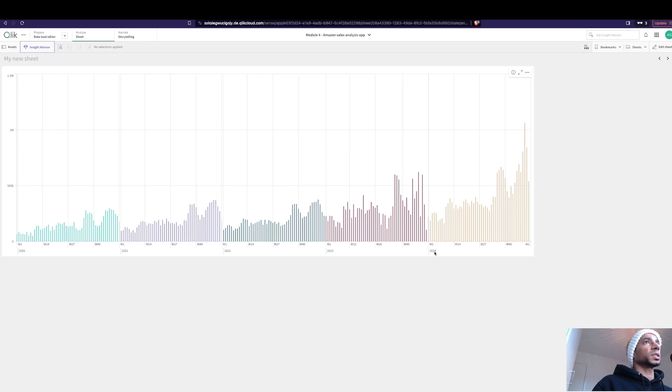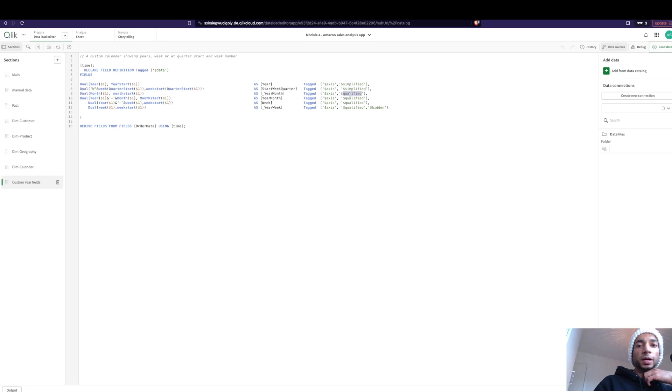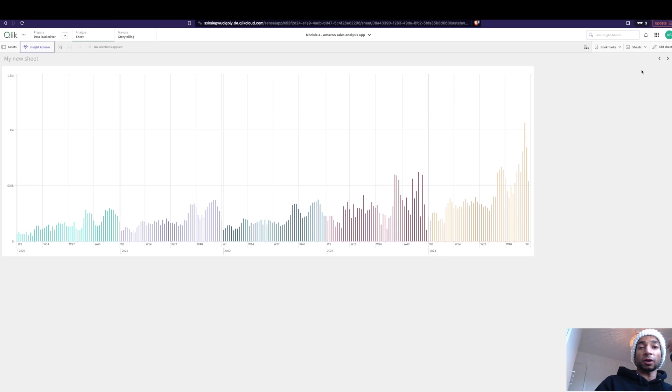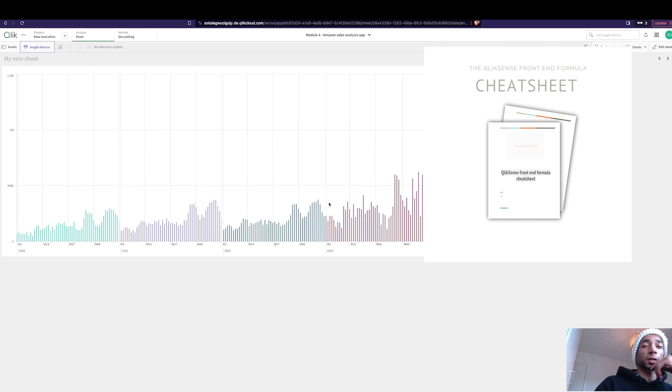And now we see that it shows the year and the week start. So play around using different simplified, qualified tags. Sometimes it changes based on the resolution of the screen. So give it a try. Hope you like it. All this and more cheat codes in the cheat sheet. Check it out and check out the course. See you in the next one. Peace.